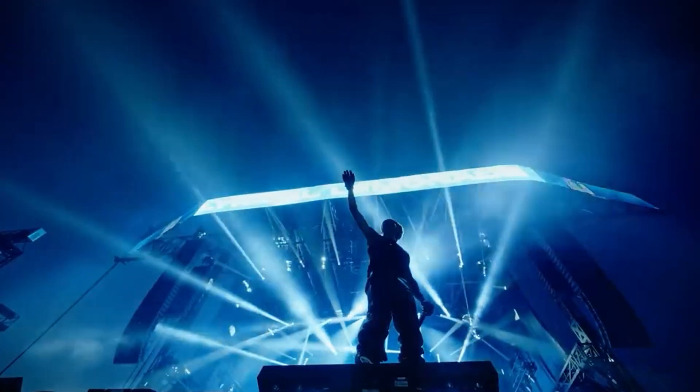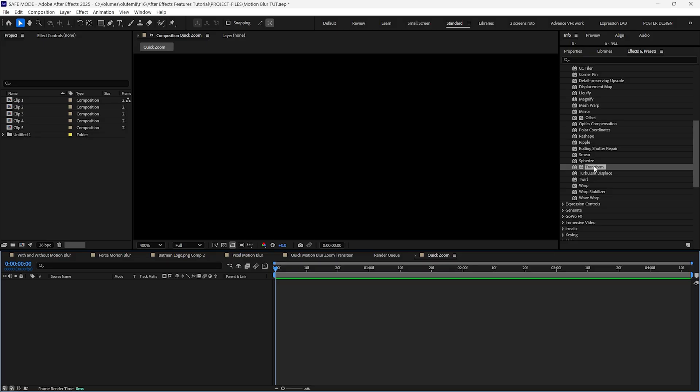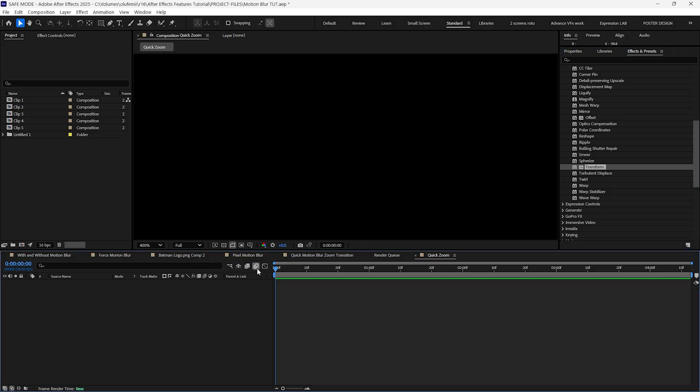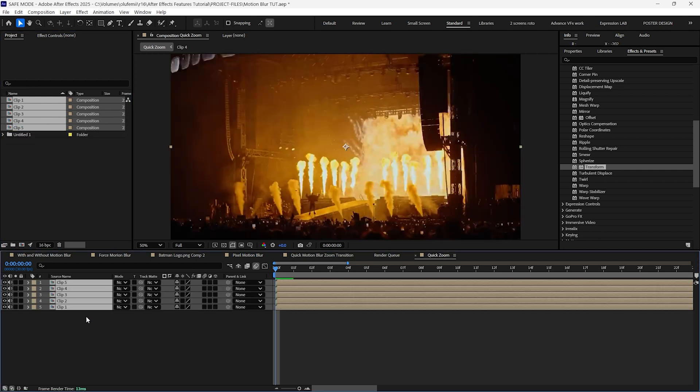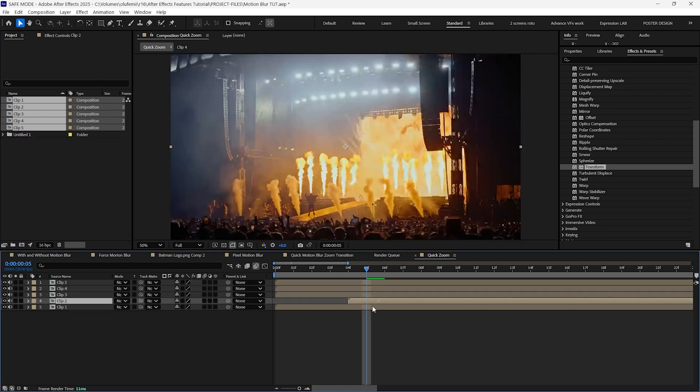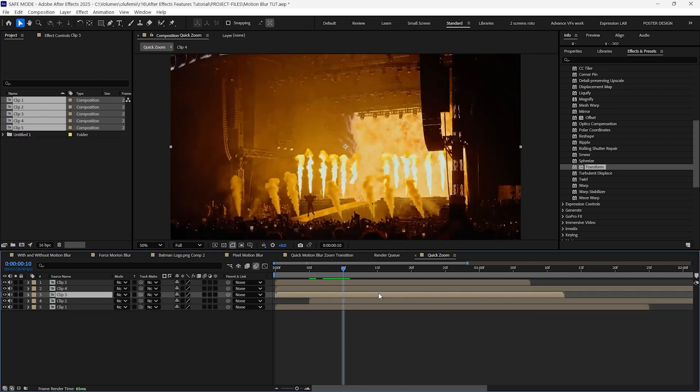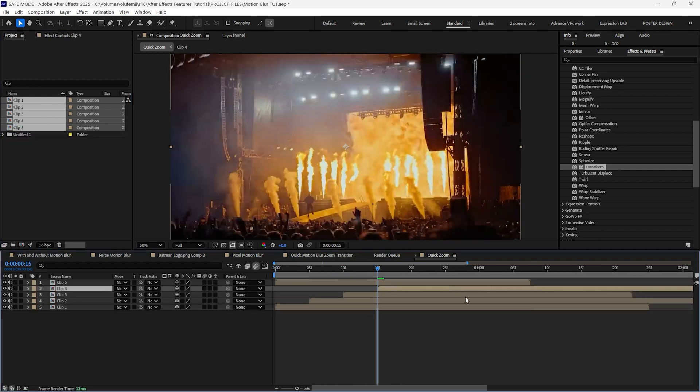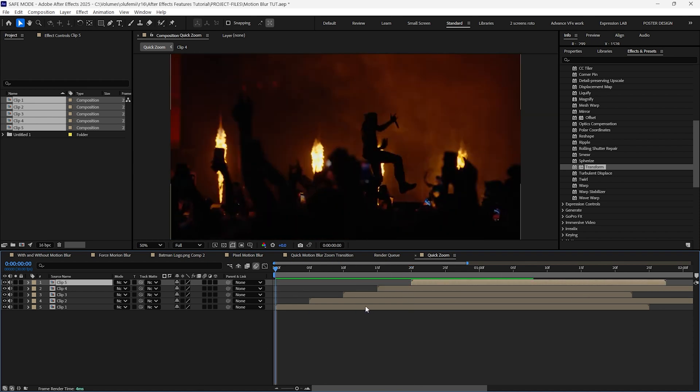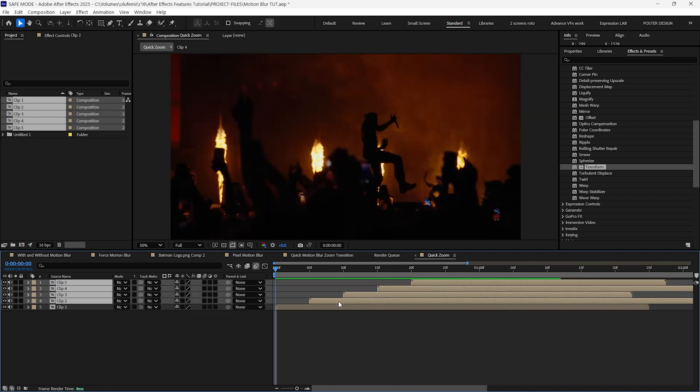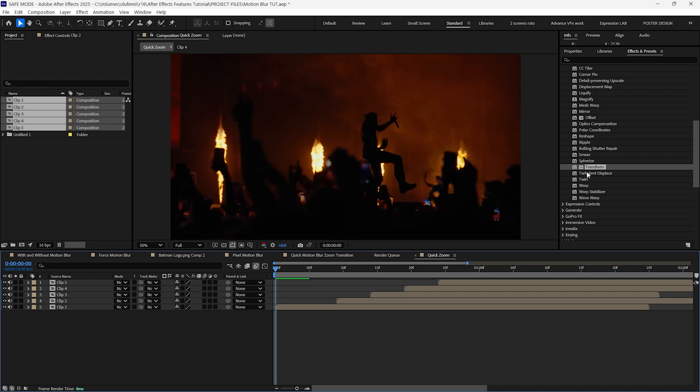The first method is the infinite zoom transition. For this, we'll use the transform effect and the native composition blur. Start by dragging your clips into the timeline and spacing them out evenly by five frames. I don't want the transition to start immediately, so we'll select these layers and move them forward.